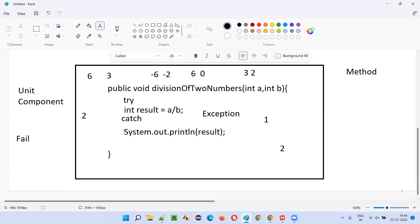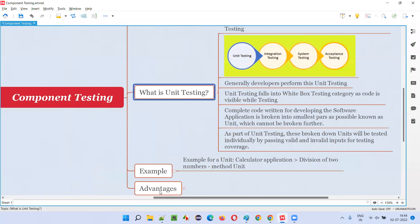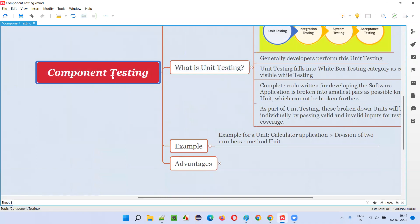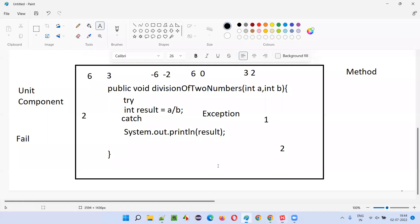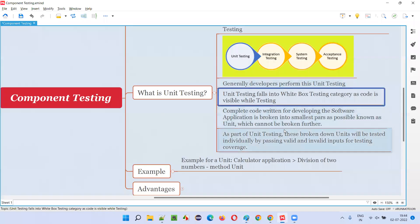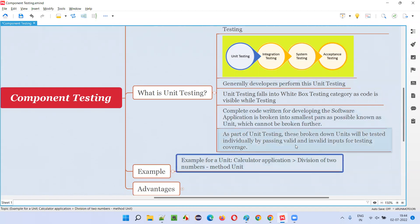So a unit or component — a piece of code which cannot be broken further — is tested individually. That is called unit testing or component testing. Both names are the same. It is the first level of software testing, and it falls into the white box testing category because the code is visible, testable, and accessible by developers. When they give valid and invalid inputs, a proper result should come — if not, there is a failure in the unit testing or component testing.